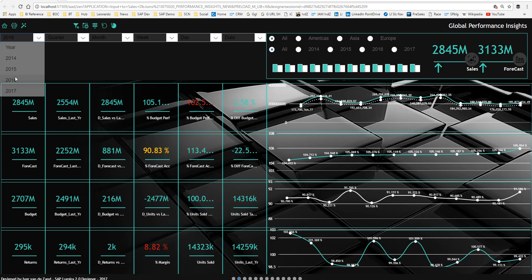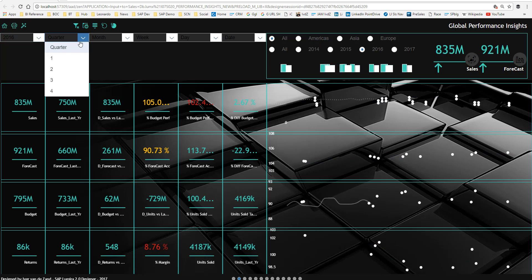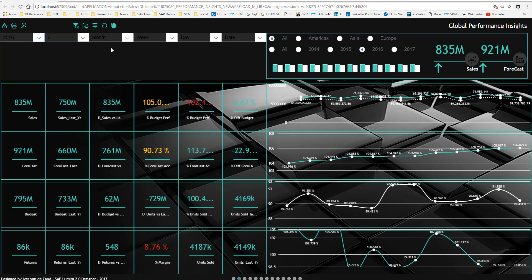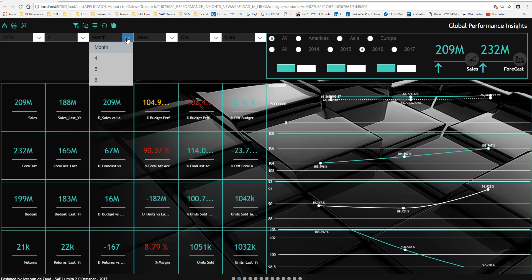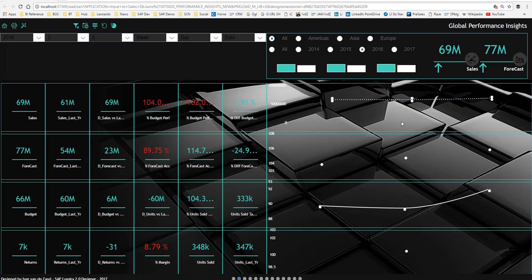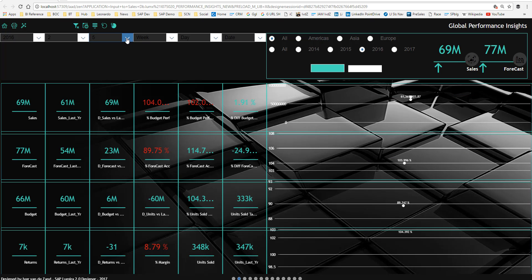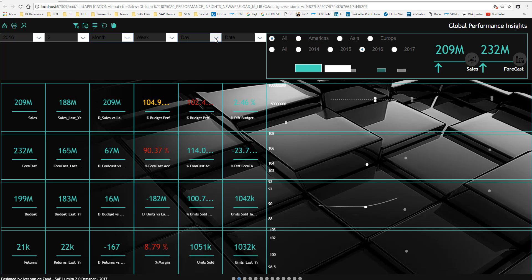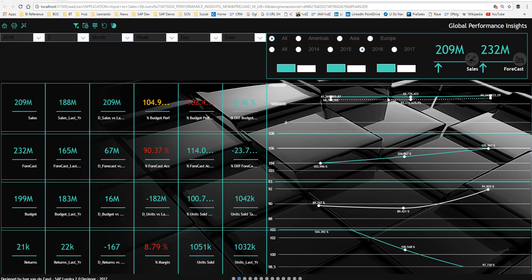If I select 2016 and say I'd like to look only at quarter two, the chart adjusts automatically. This is cascading filtering — selecting quarter two means only months four, five, and six appear, because those are the only months in that quarter. I can then put them back to all quarters and all months. On the right-hand side you can see the performance for different indicators: the top graph shows budget performance with a rolling average, then forecast accuracy performance over time, then units sold versus target.